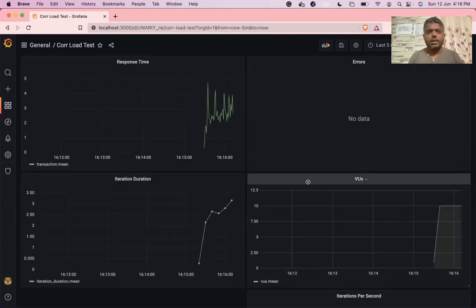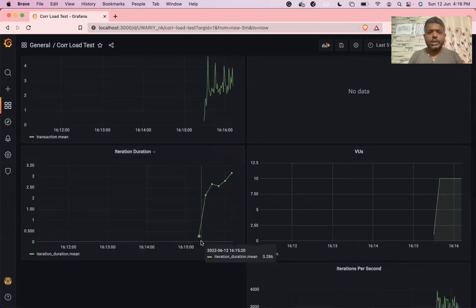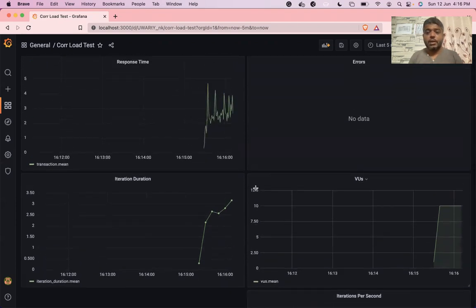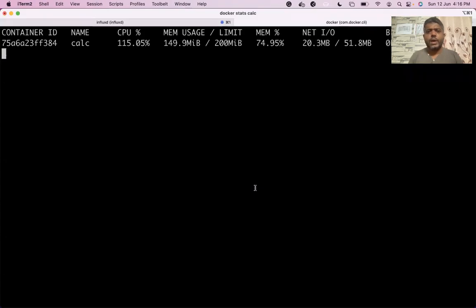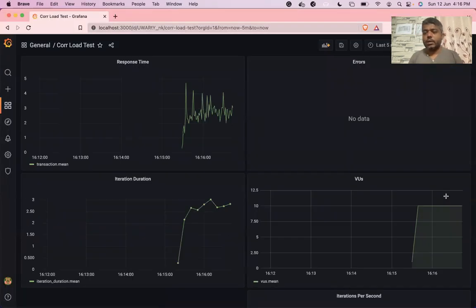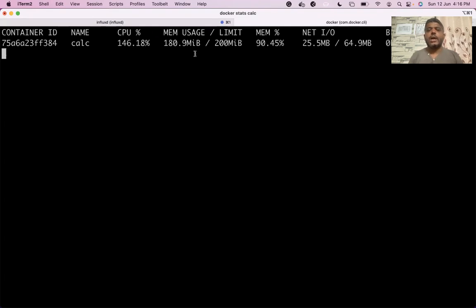There are no errors so far. Virtual users are still at 10. Iteration duration is around 3 seconds, and iterations per second are happening somewhere around 3,500. But you can see memory usage keeps steadily increasing - although there is a steady load, the memory usage keeps on increasing. There will come a time when the container's memory capacity will be reached, and at that point the container will shut down.